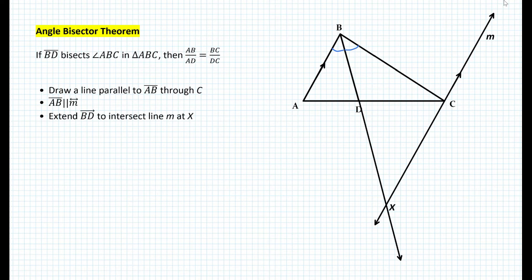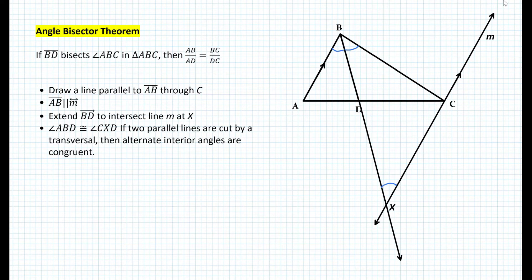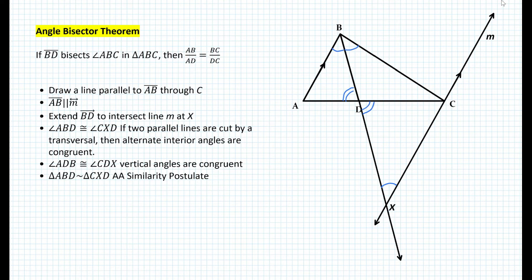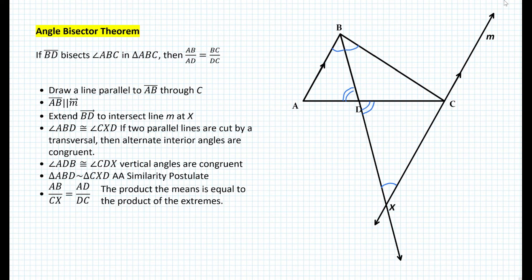We can prove that triangle ABD is similar to triangle CXD. Angle ABD is congruent to angle CXD because if two parallel lines are cut by a transversal, alternate interior angles are congruent. Then angle ADB is congruent to angle CDX because vertical angles are congruent. Therefore, triangle ABD is similar to triangle CXD by the AA similarity postulate. Now that we have these two triangles similar, we can write that AB over CX equals AD over DC.